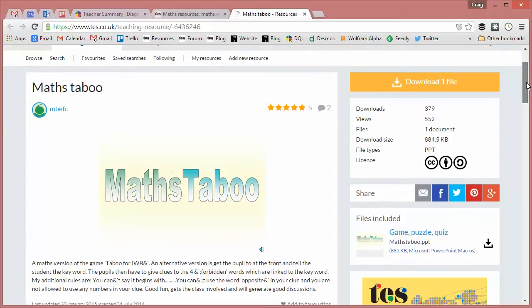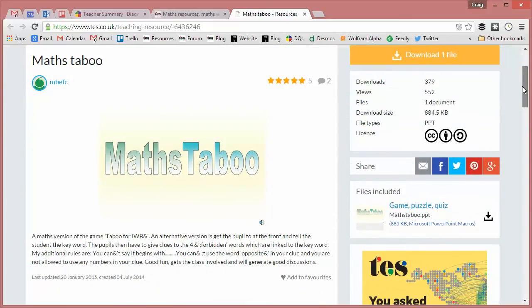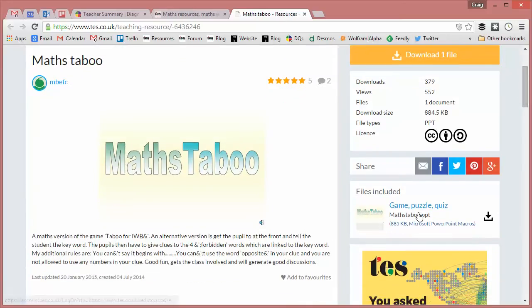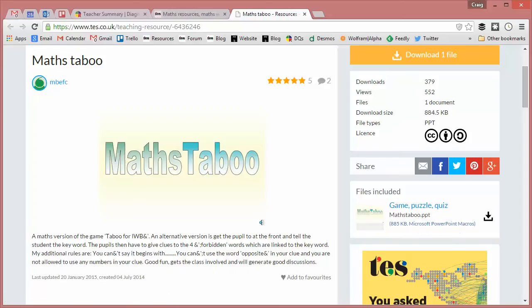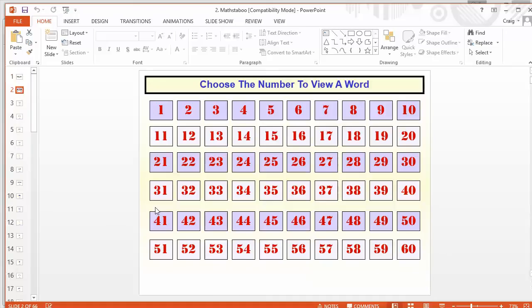Here we go on the new look TES resource page. We get a nice little preview of the resource, and we can download the file - it's a maths PowerPoint. If I just crack this PowerPoint open, it looks like this. There's 66 slides here, and that's actually 64 mathematical Taboo cards, which is fantastic. Slide 2 has a nice little hyperlinked menu so you can flick from all your different questions.